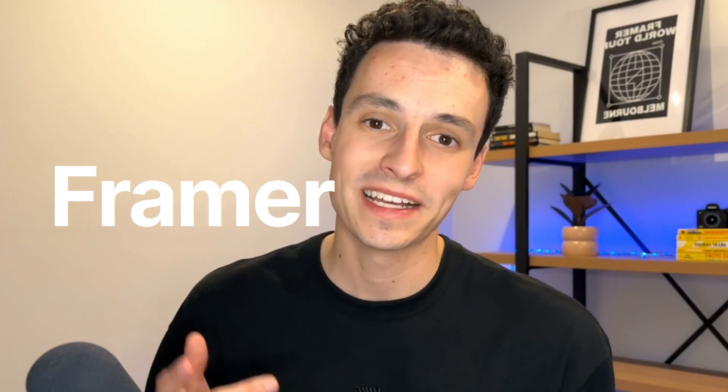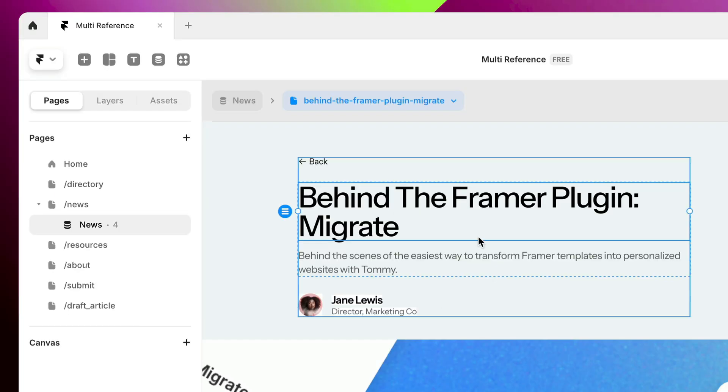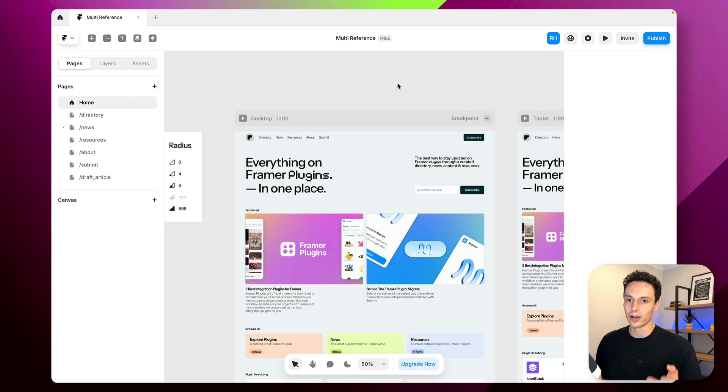There's a way better method to build your Framer CMS and in this video we're going to dive deep into Framer's new release of references and multi-references within the Framer CMS. I'm going to show you exactly how to use it and when to use it. Let's go!